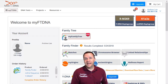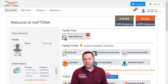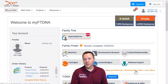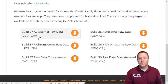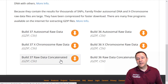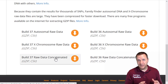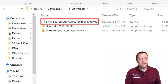On FamilyTreeDNA, go to your dashboard and click on Family Finder. In that menu there is an option to download your raw data. FamilyTreeDNA gives you several options: you can download just the autosomal DNA, just the X chromosome DNA, or both. You can choose between build 36 or build 37. Most third-party websites use build 37, so that's what I recommend you download. Click the link, save your file, and your FamilyTreeDNA data is downloaded.